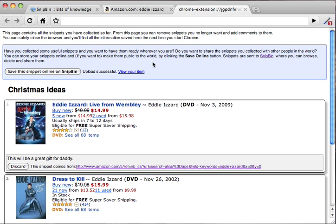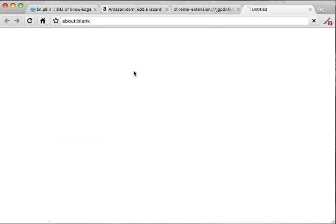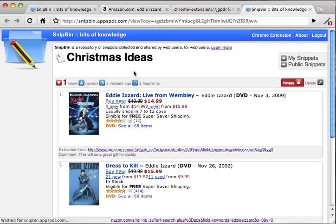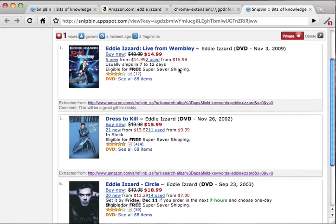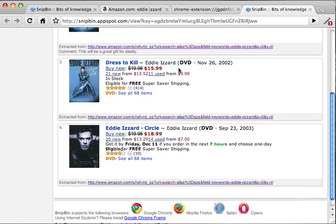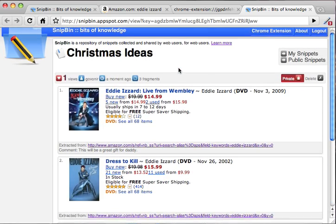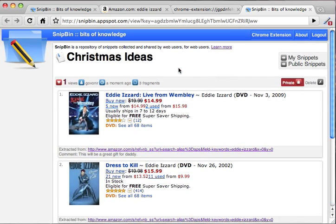Once that has been done, you can go and view your item. It is available on Snipbin and, as you can see, it's exactly the same as what you captured on your computer. Once you're satisfied, if you want you can make it public and everybody will be able to access it.